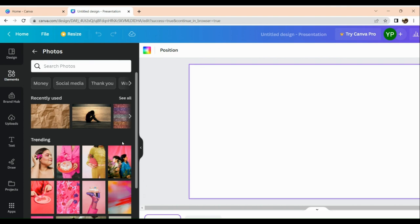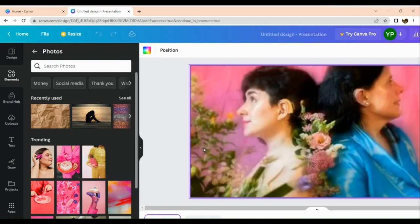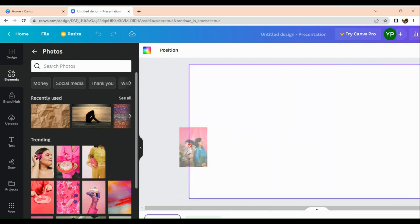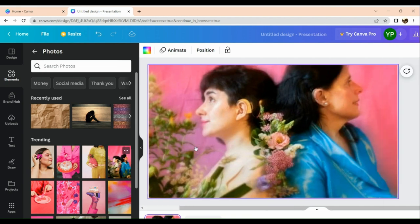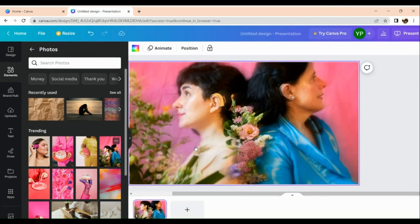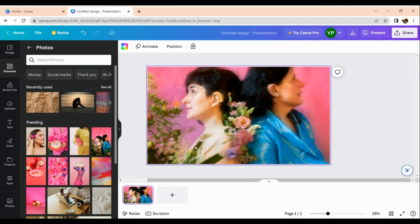Say, for example, we're going to make use of this photo. Simply drag it onto the blank page.